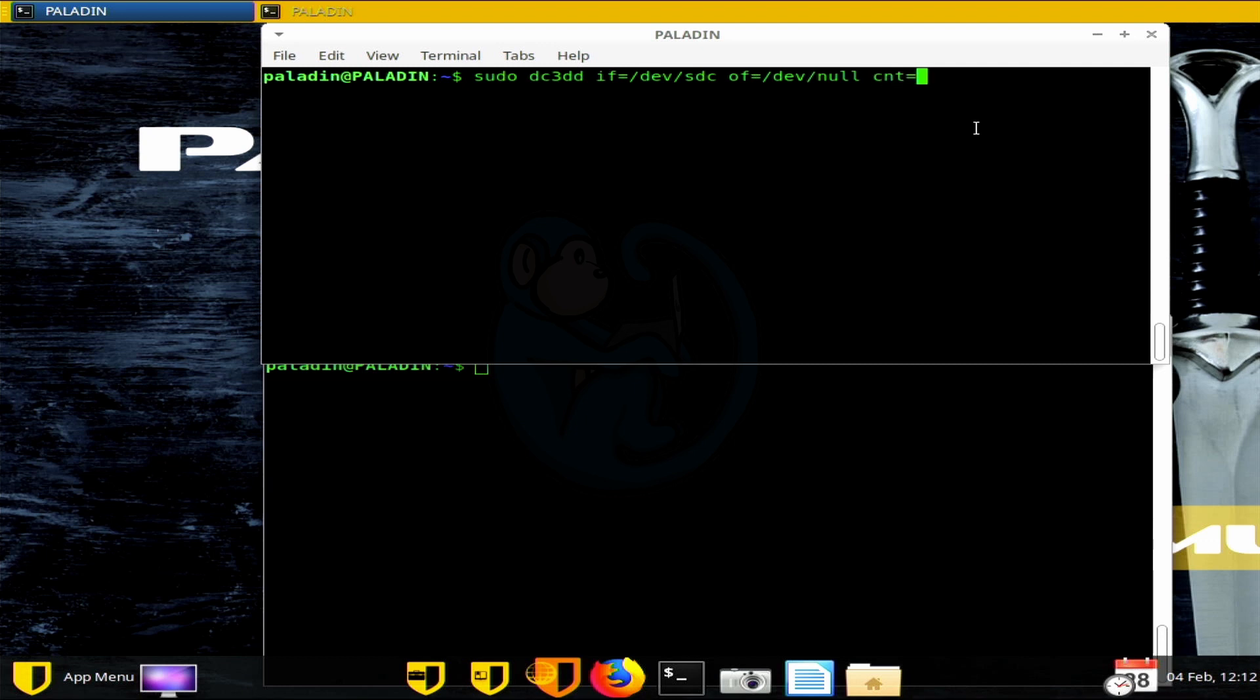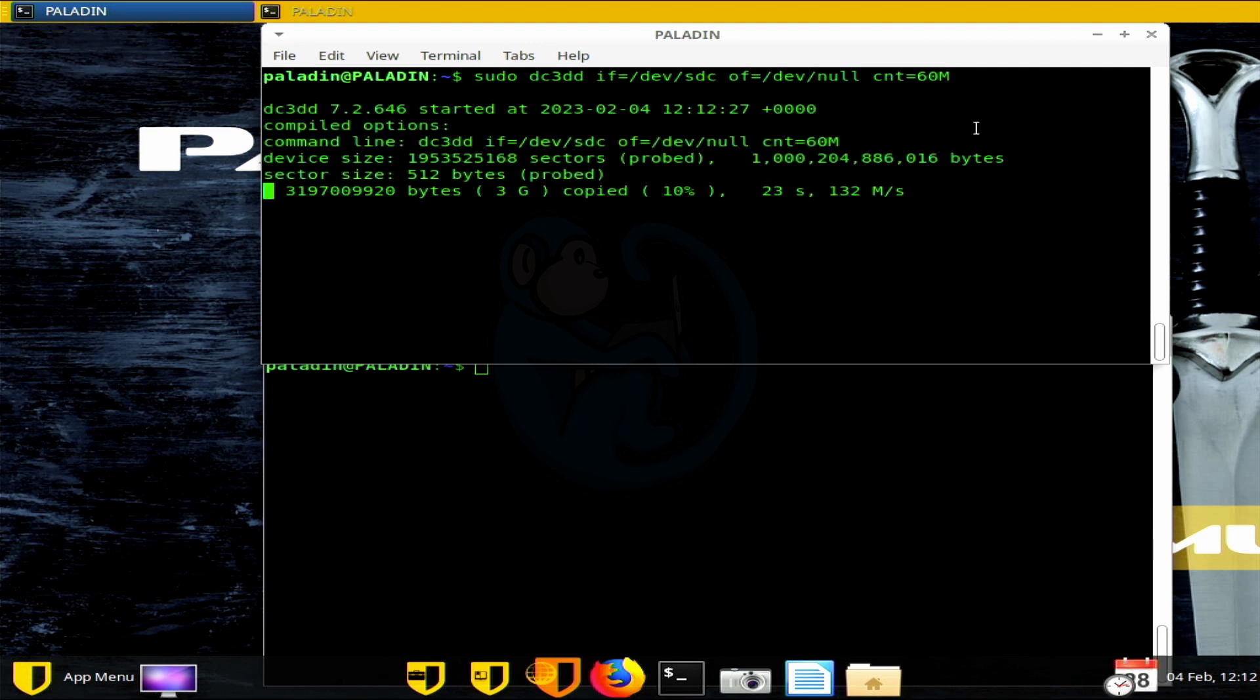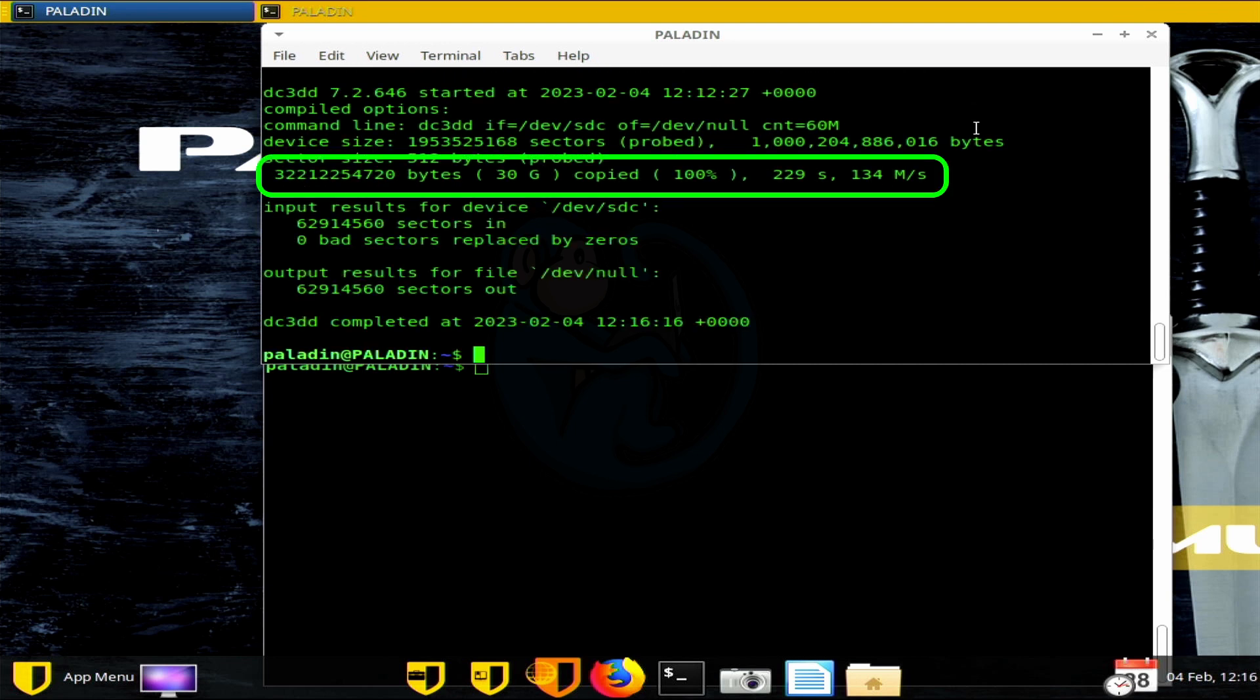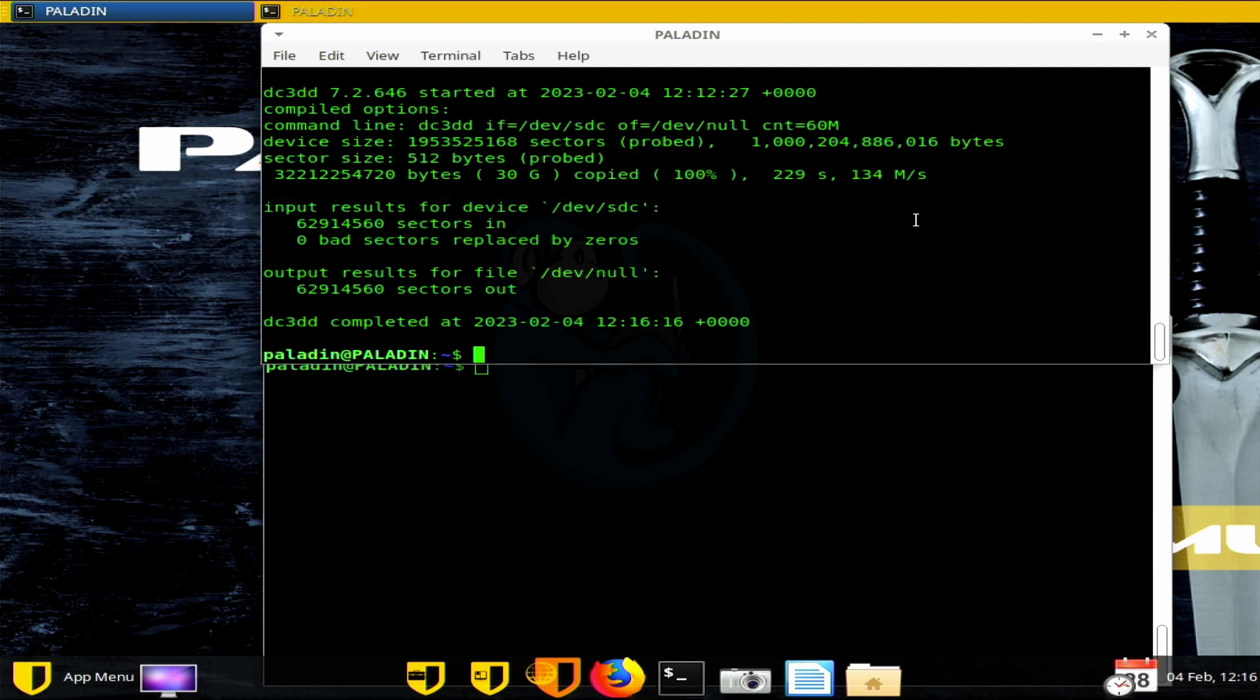So again, for demo purposes, I'm going to specify a count of 60 million blocks to be read. This equates to 30 gigs of data, which is enough to show the trend and it won't take me forever to make this video. So this is going to take a little while, so I'm going to speed up the video. But as you can see here, when we're done, we can see that it took about 229 seconds to complete at an average speed of about 134 megabytes a second, which is pretty typical speed for a spindle hard drive.